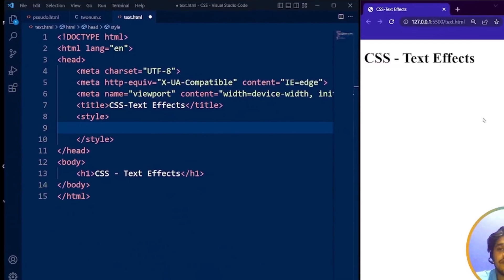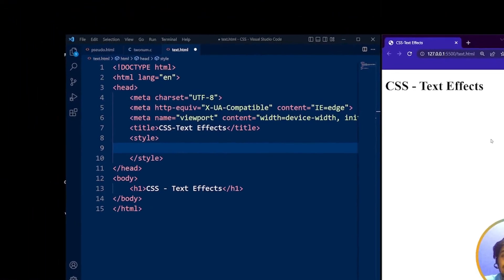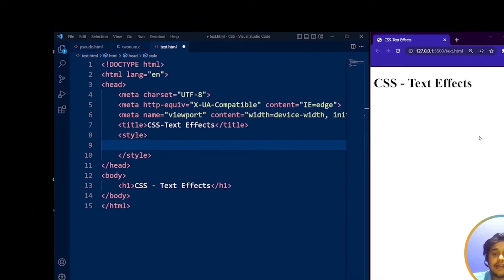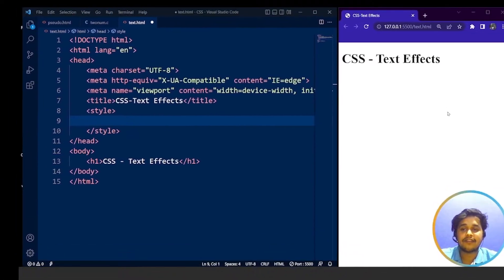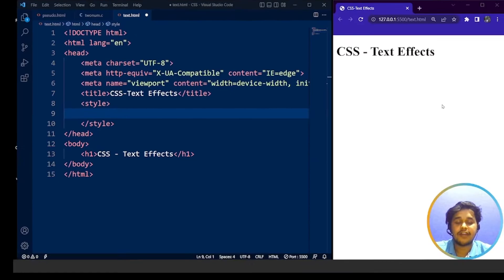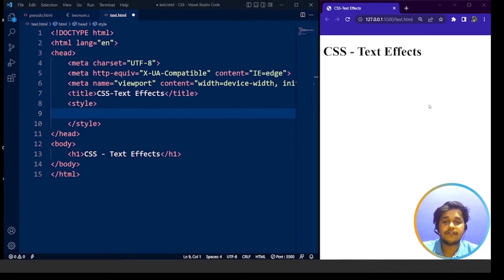Before we start, I would like to take a quick confirmation from the viewers if the screen is clearly visible and the audio is fine. If yes, kindly type yes in the chat section, and if there are any changes required from our end, do let us know in the chat section only.